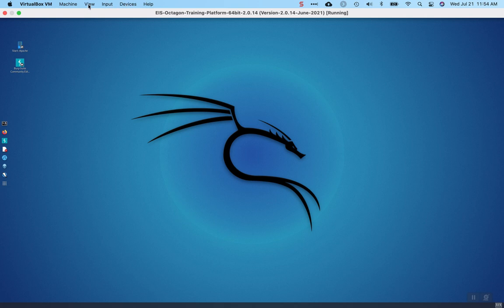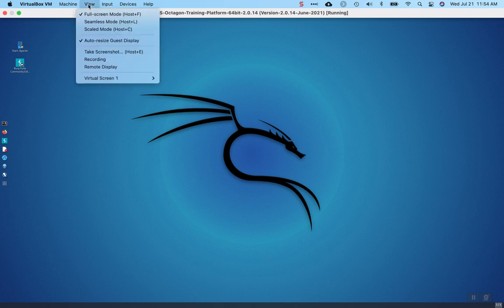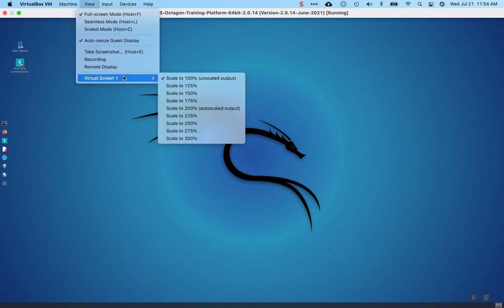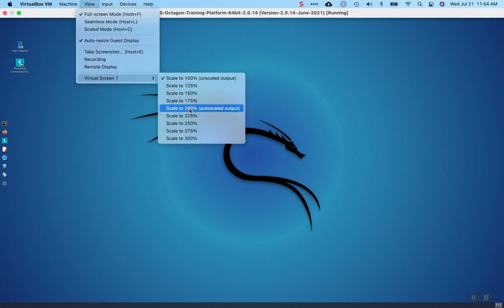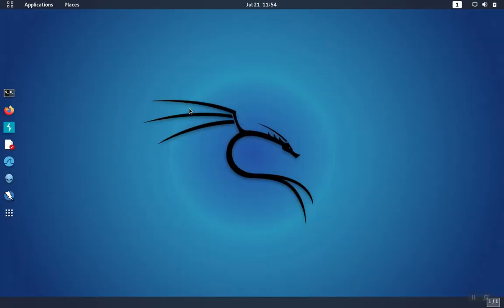Now, to put the scale back, go to View, Virtual Screen 1, and then just put it back to the scale that you started with. In my case, I prefer 200, so I'm going to put it back to that.